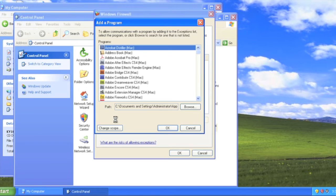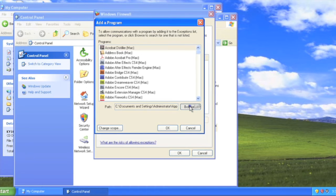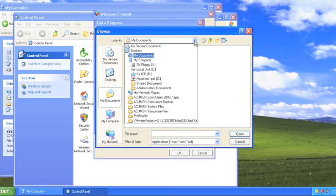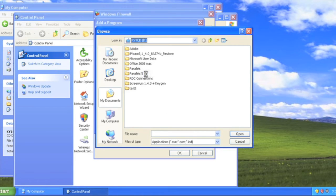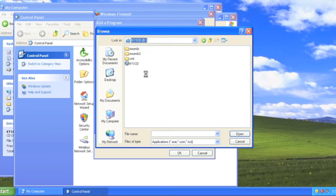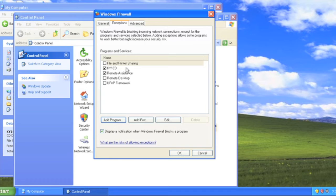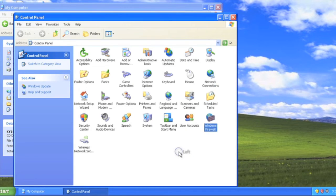Since we are adding an exception for a new piece of software, we are going to need to click the browse button shown towards the bottom here. In the browse window, we are going to navigate to the CD drive of the computer. For this computer, it is the D drive and you can see it says KY1CD on the label. Once your list of files shows up, you see one single file shown here. You can double click it, hit OK, and now we have KY1CD showing in the exceptions list.